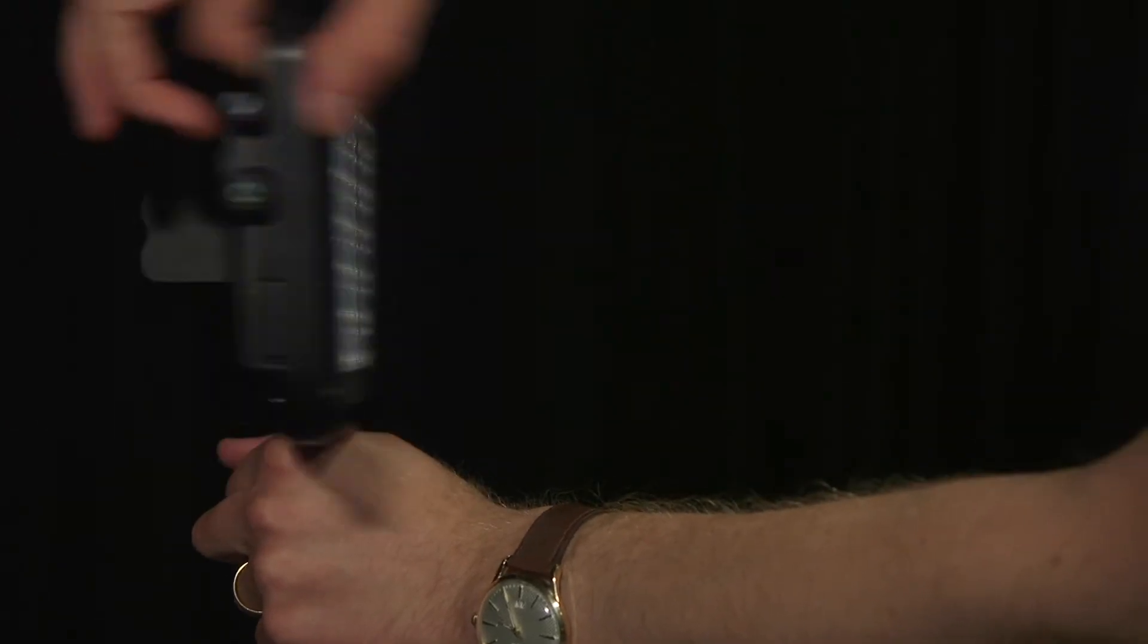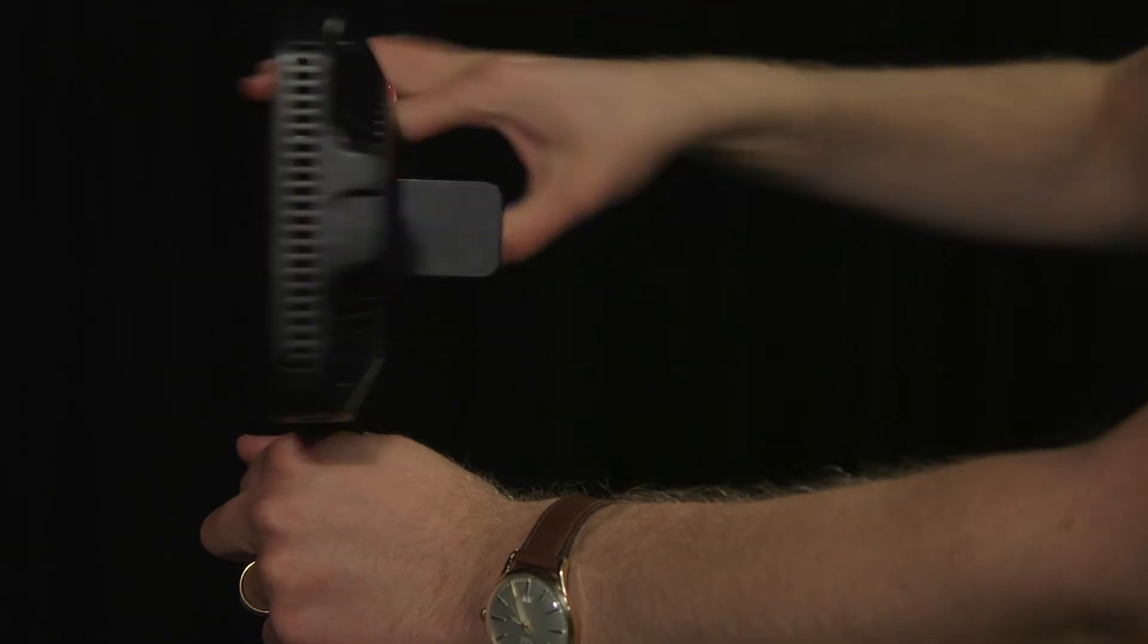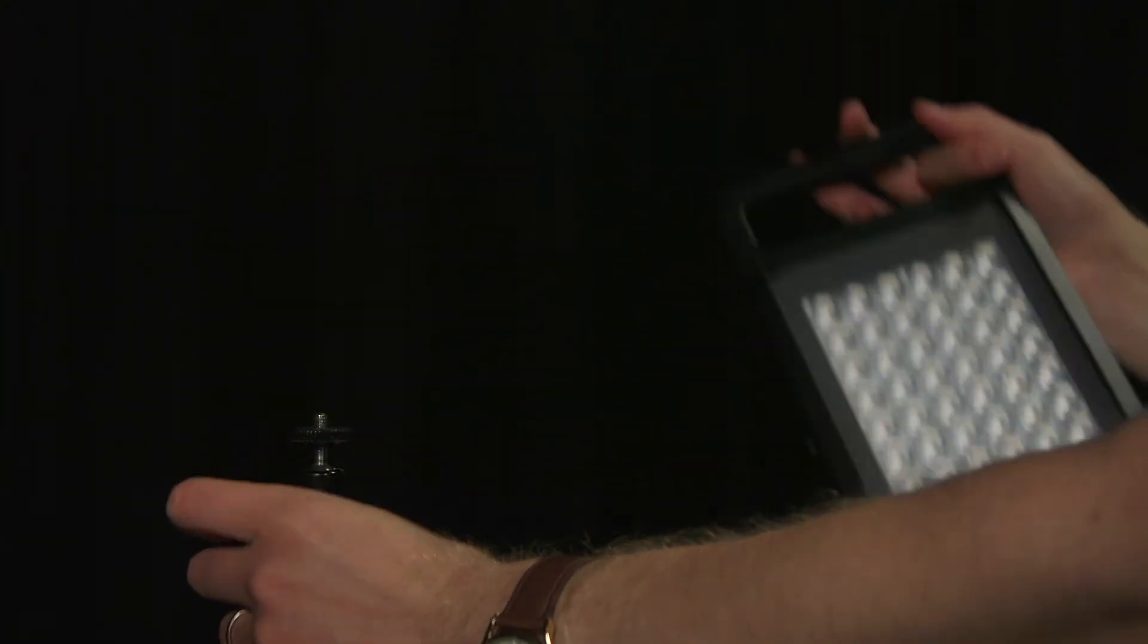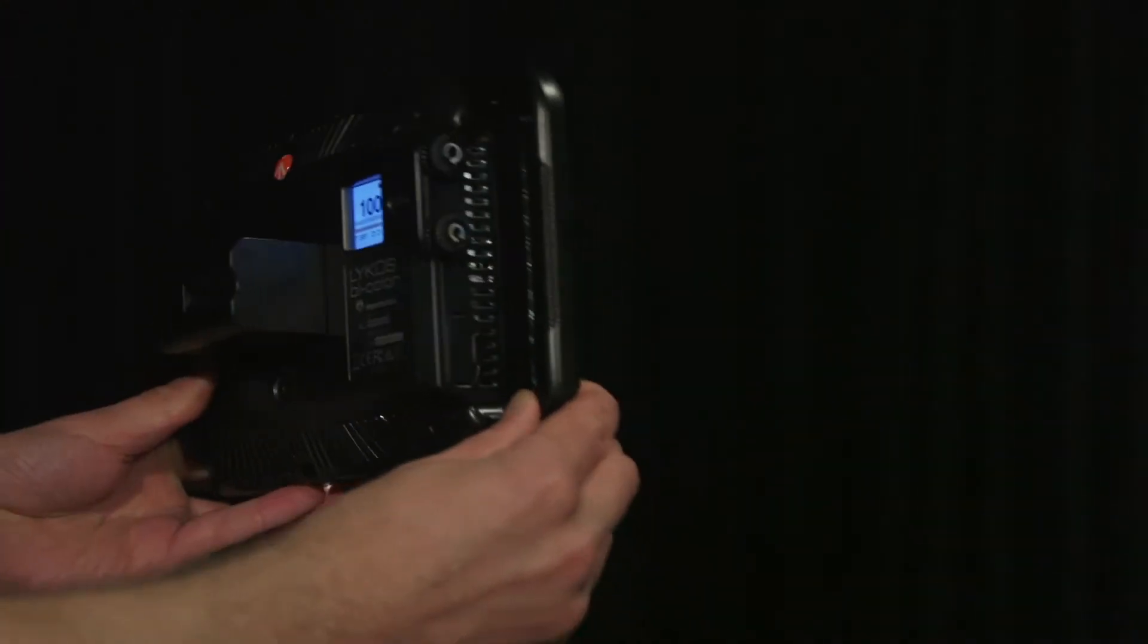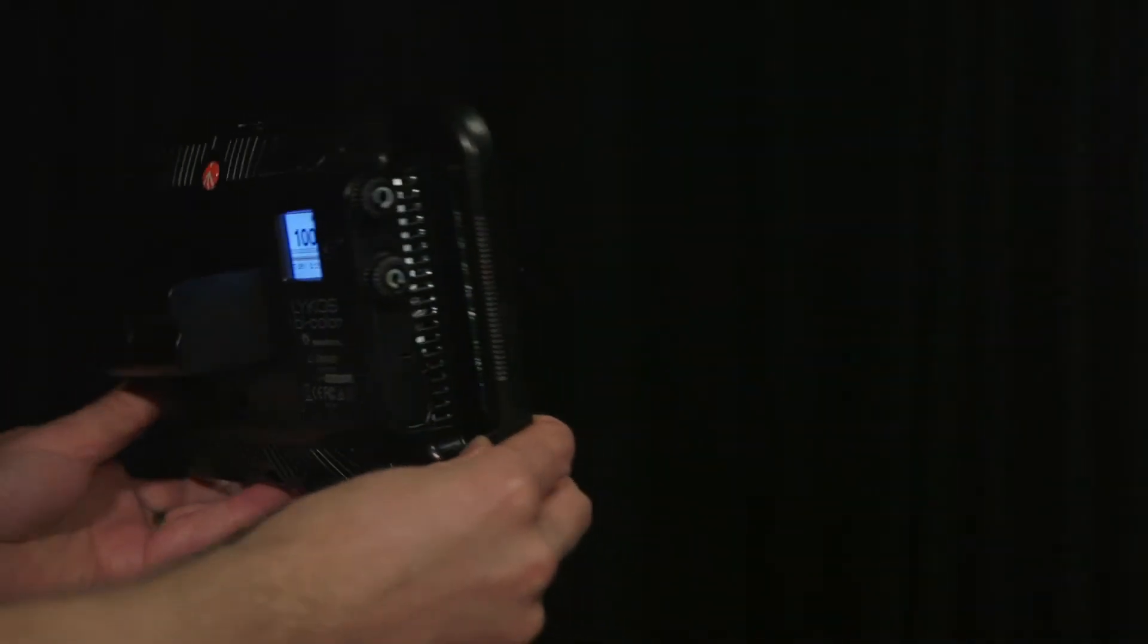If you want to use the light without the stand, simply unscrew the panel from the stand. You are now able to move around with the light panel to create different angles.